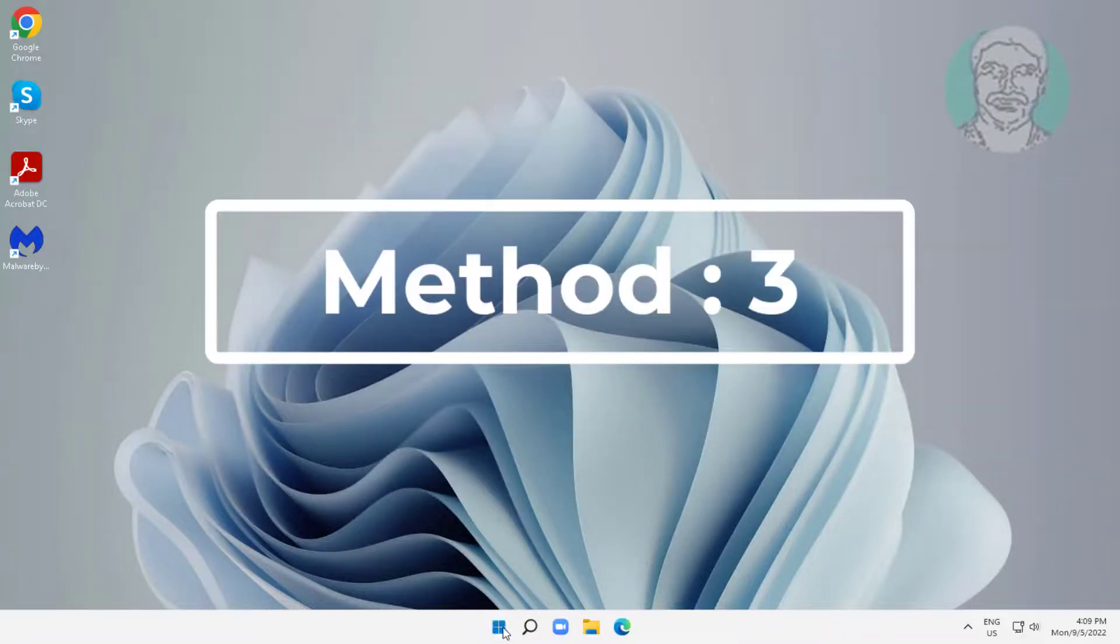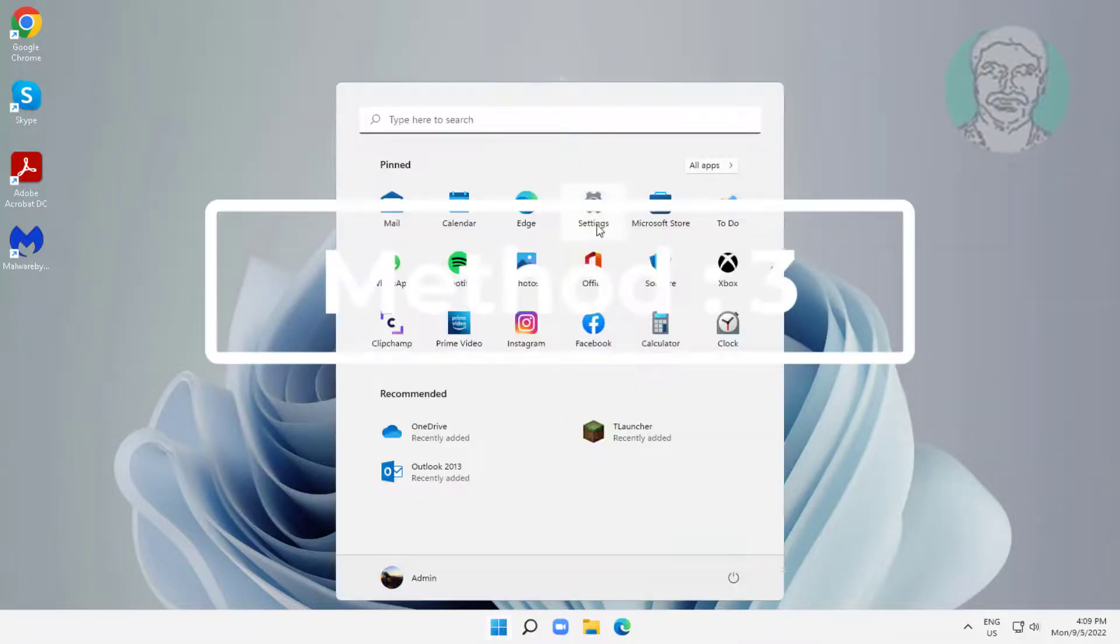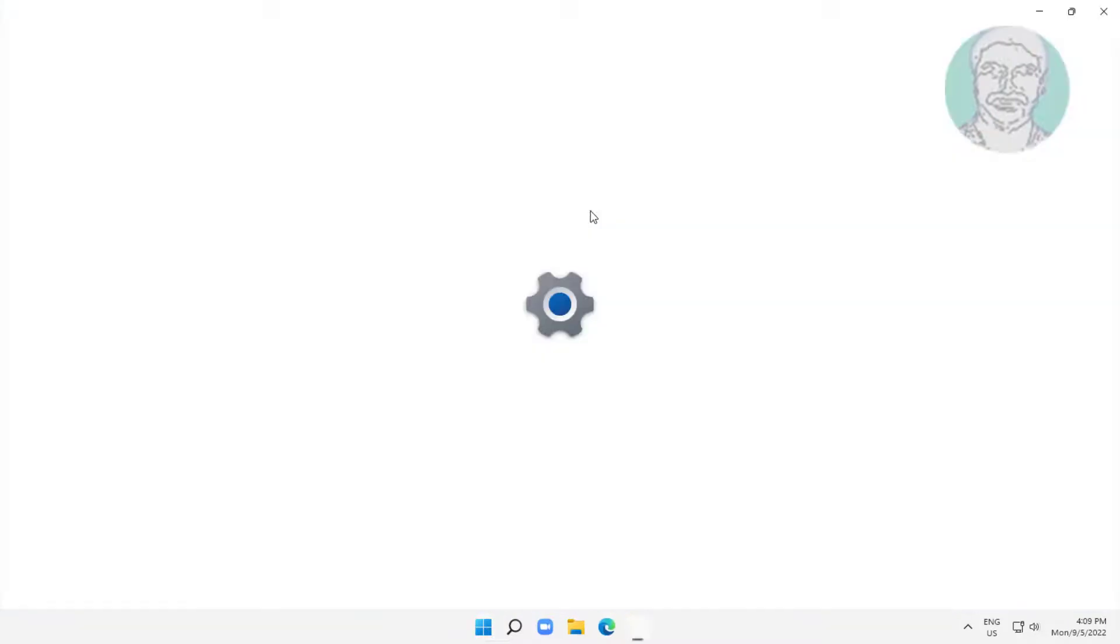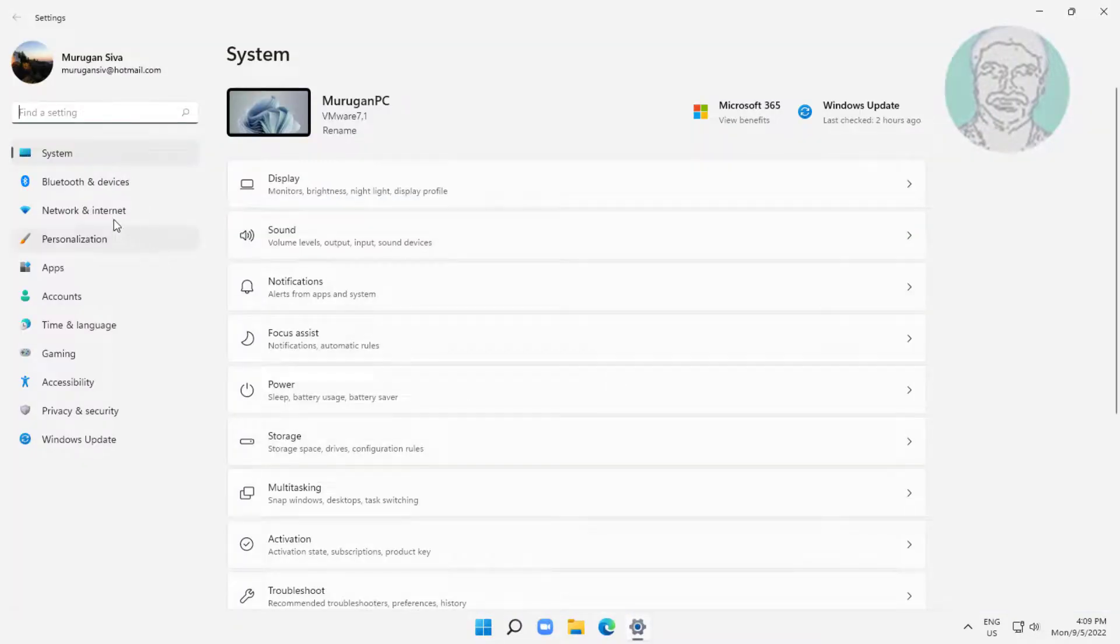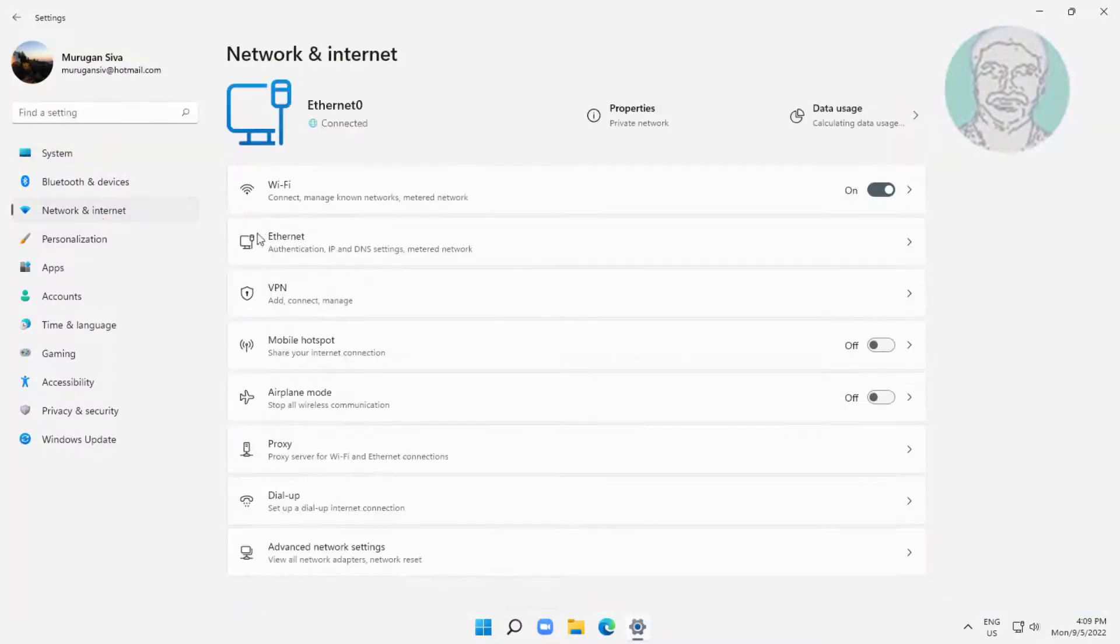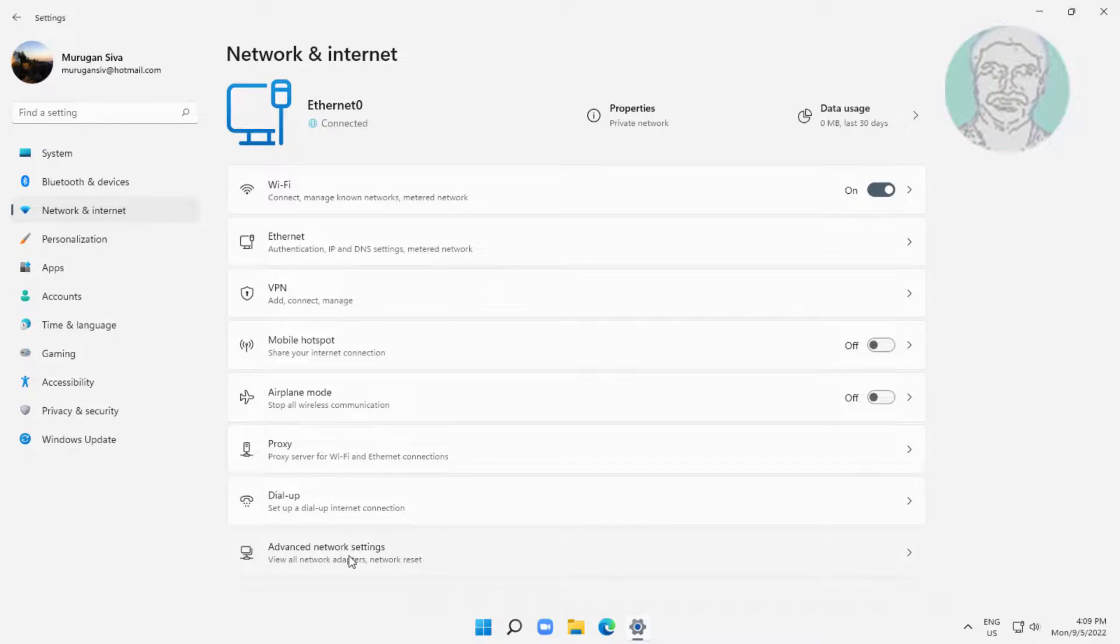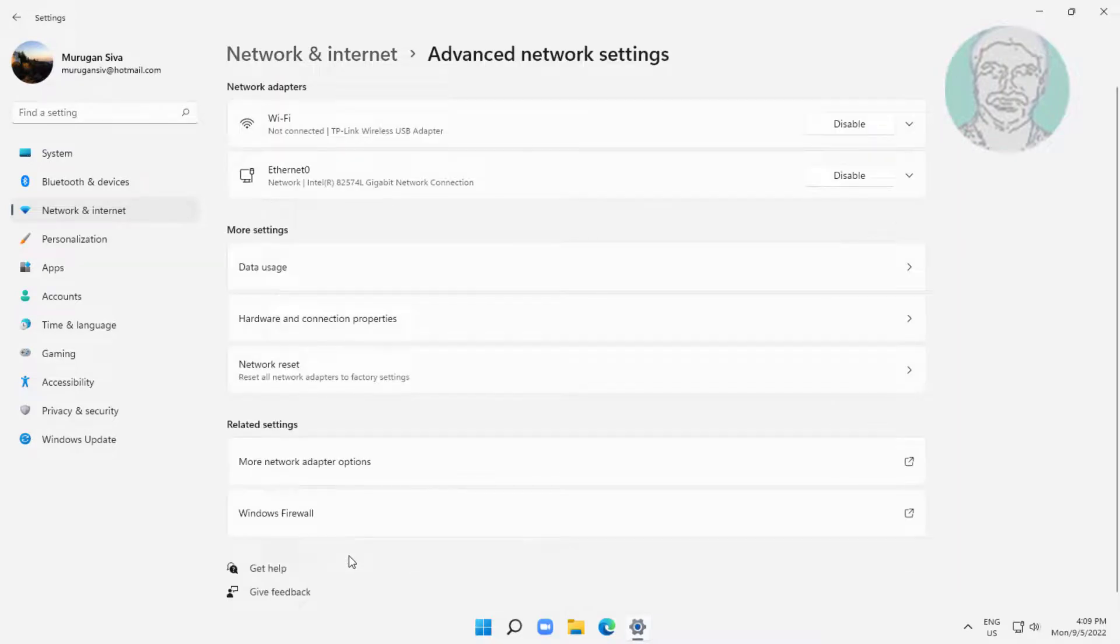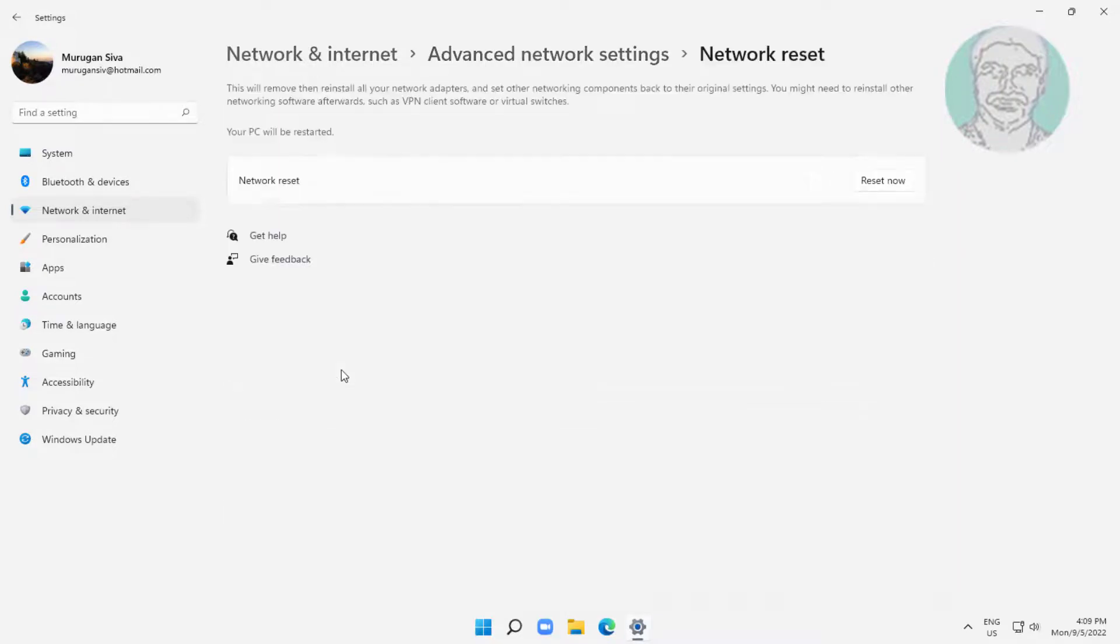Third method: click Start, Settings, then click Network and Internet. Click Advanced Network Settings, click Network Reset, then click Reset Now.